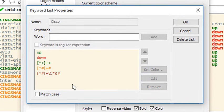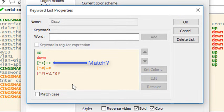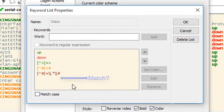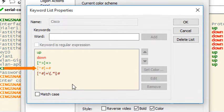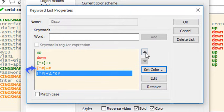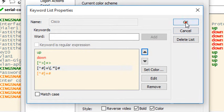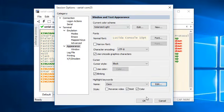each of the keyword entries listed here is checked by SecureCRT in order from top to bottom. The generic pattern I added earlier matches any sequence of characters ending in a hash. So the new one I added just now must be moved up in the list so SecureCRT will check it before checking the more generic pattern.